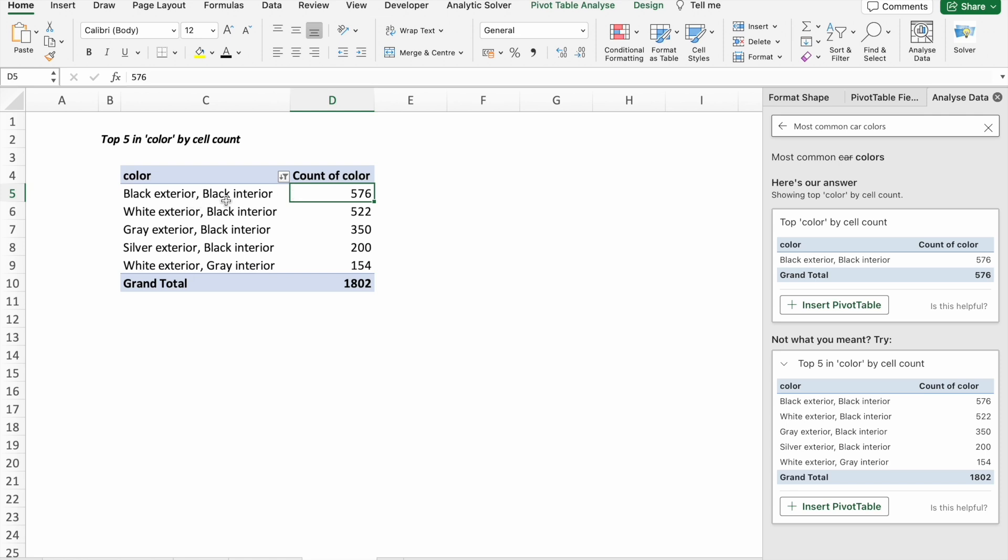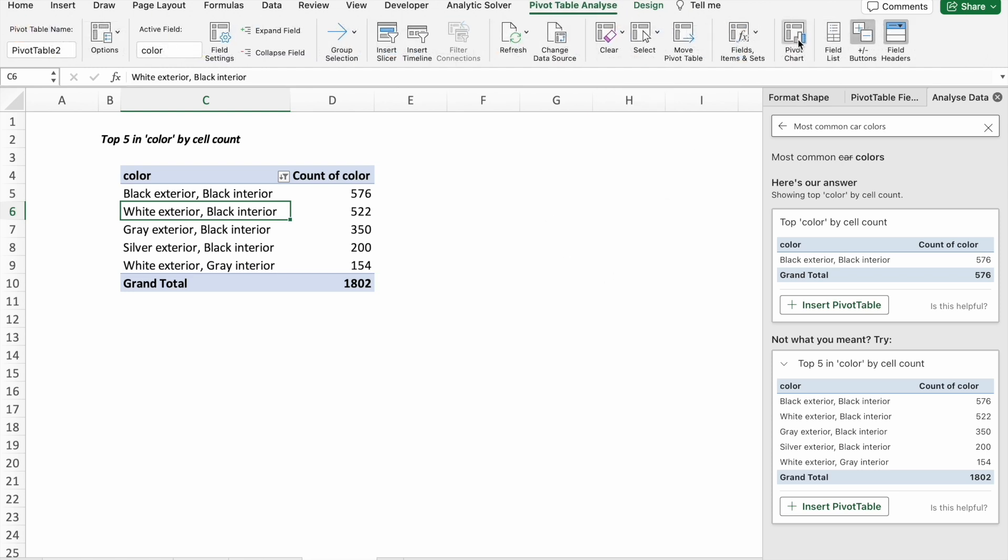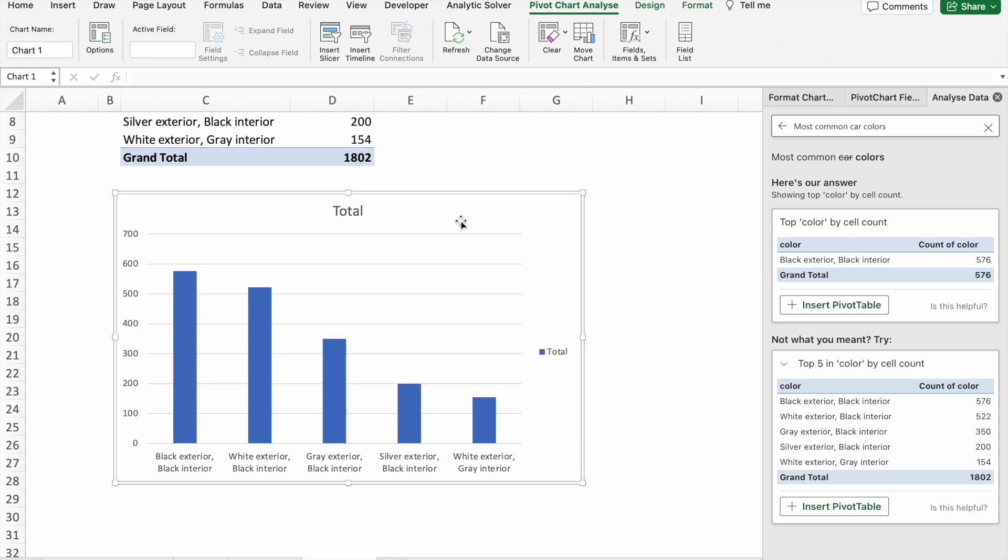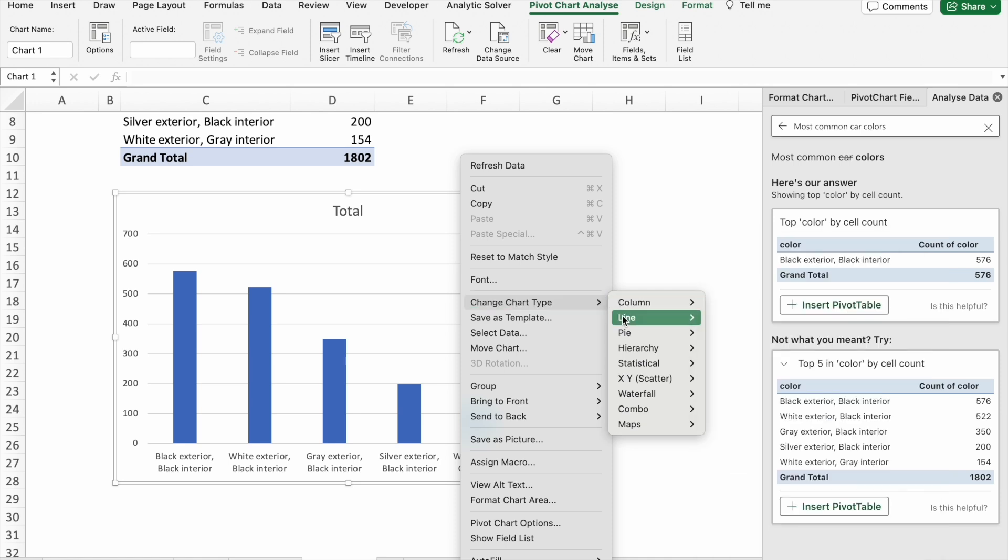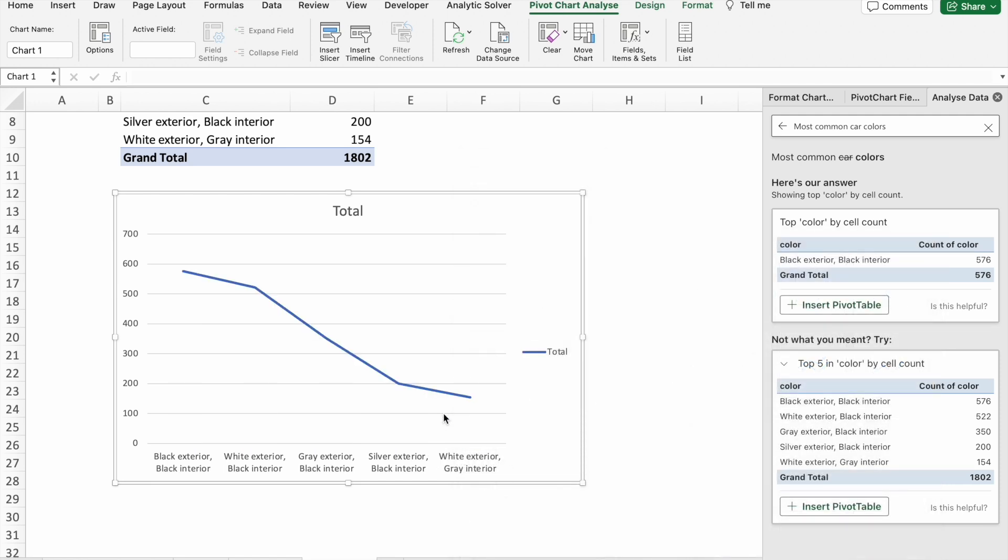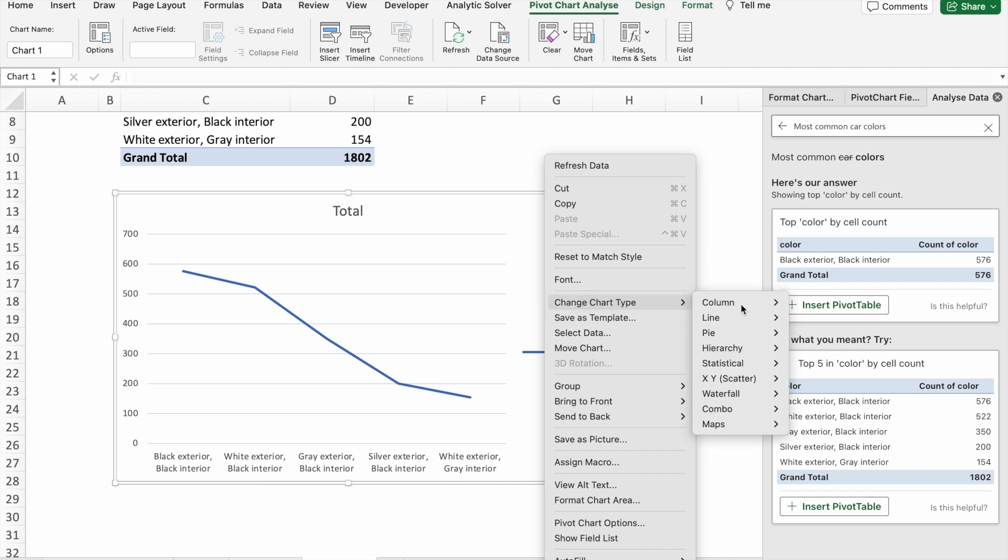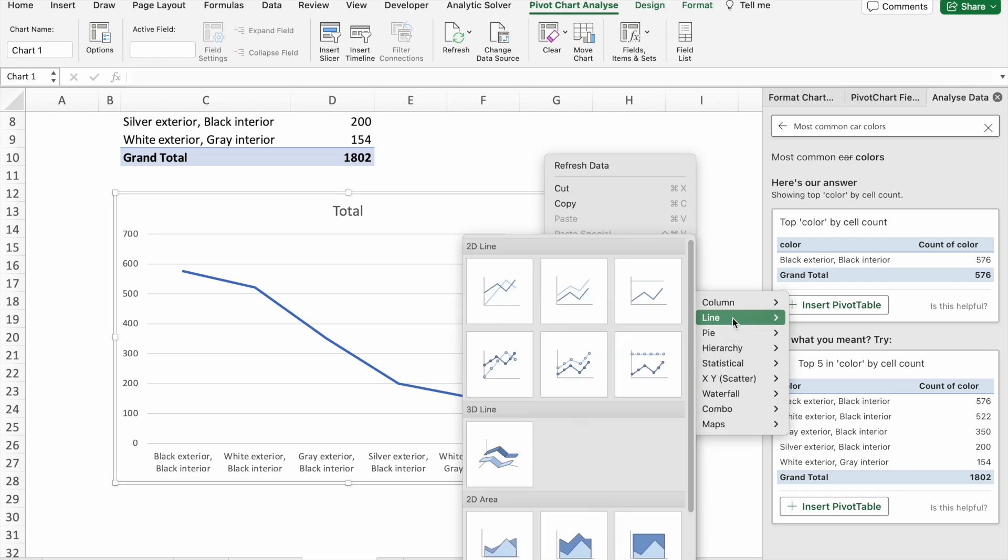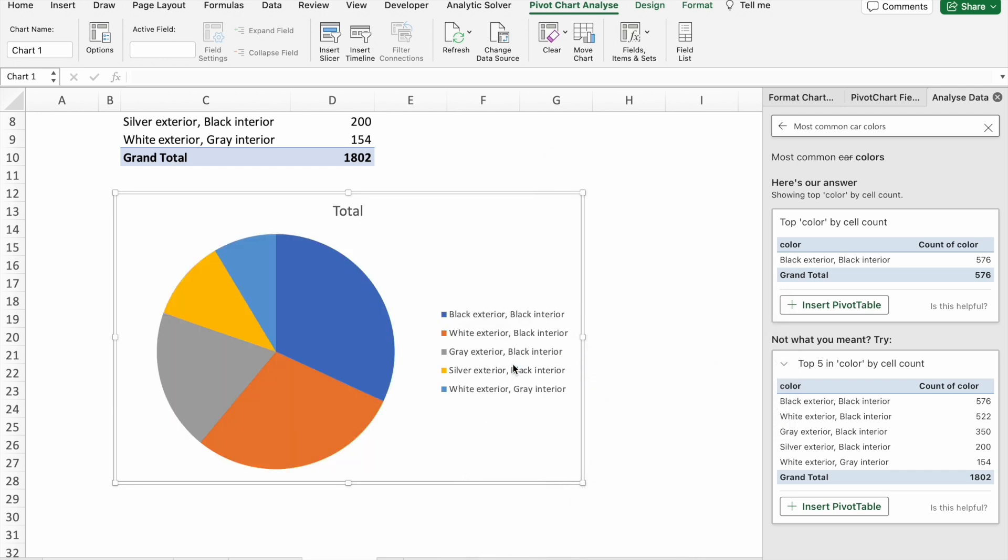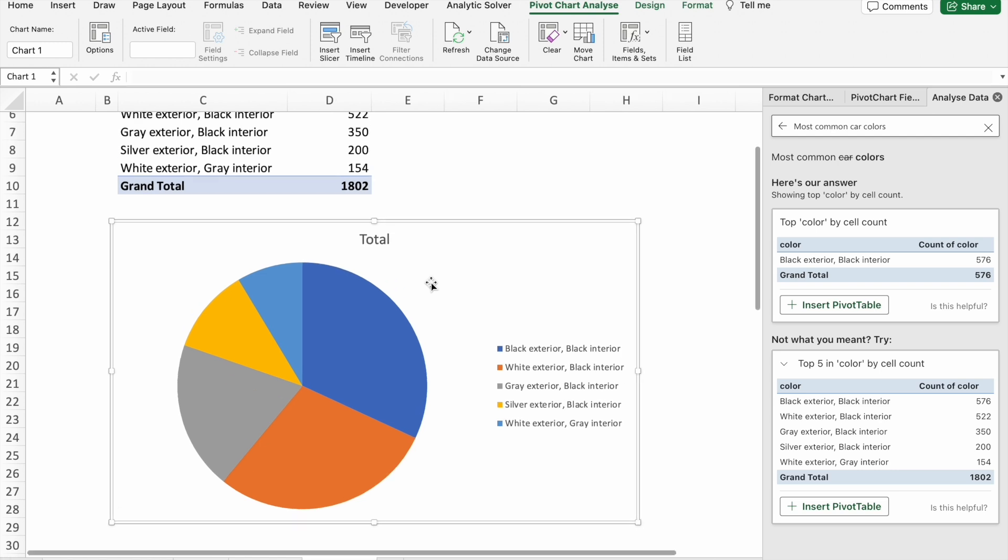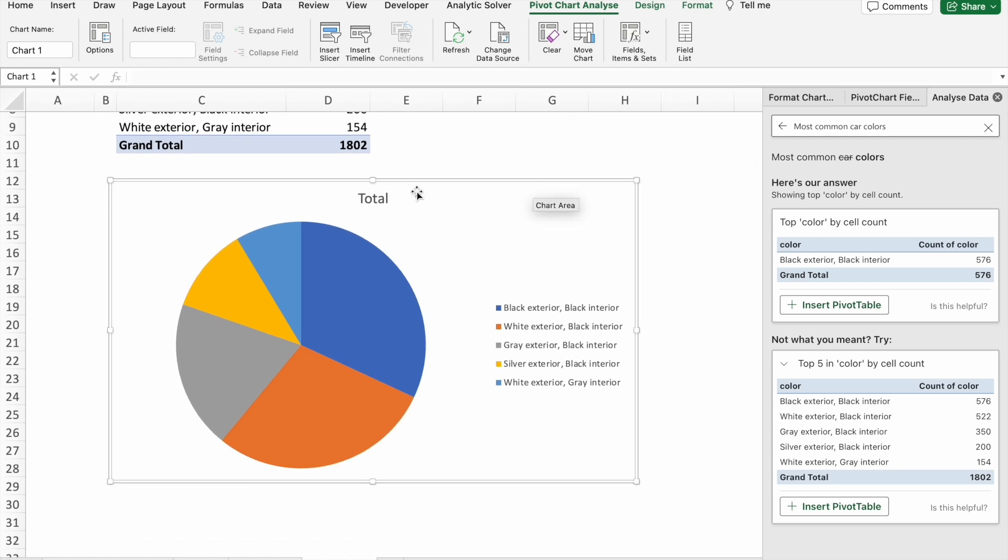and at the last we have white exterior with gray interior. So most of the cars have black exterior and black interior. We can also put a pivot chart for this one. We can also change the chart type by right-clicking and selecting Change Chart Type. We can select a line chart, but it won't suit this data. You can customize the chart as per your needs.